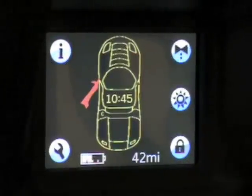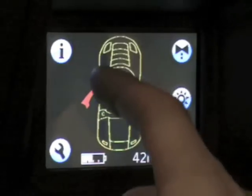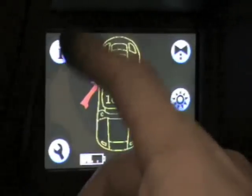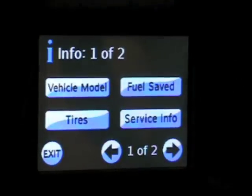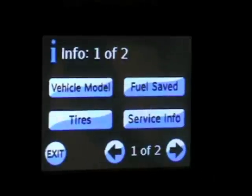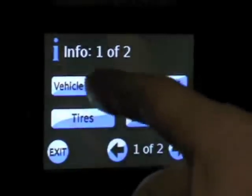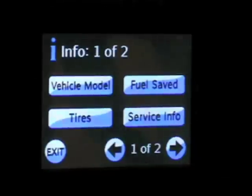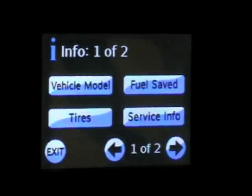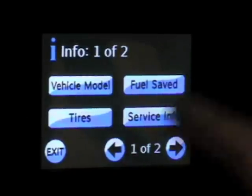First, I'll start with the eye in the upper left-hand corner — that's information. This is all kinds of different information you can find out about your car, including vehicle model. If you push that, it'll tell you your VIN number and the vehicle model that you have.